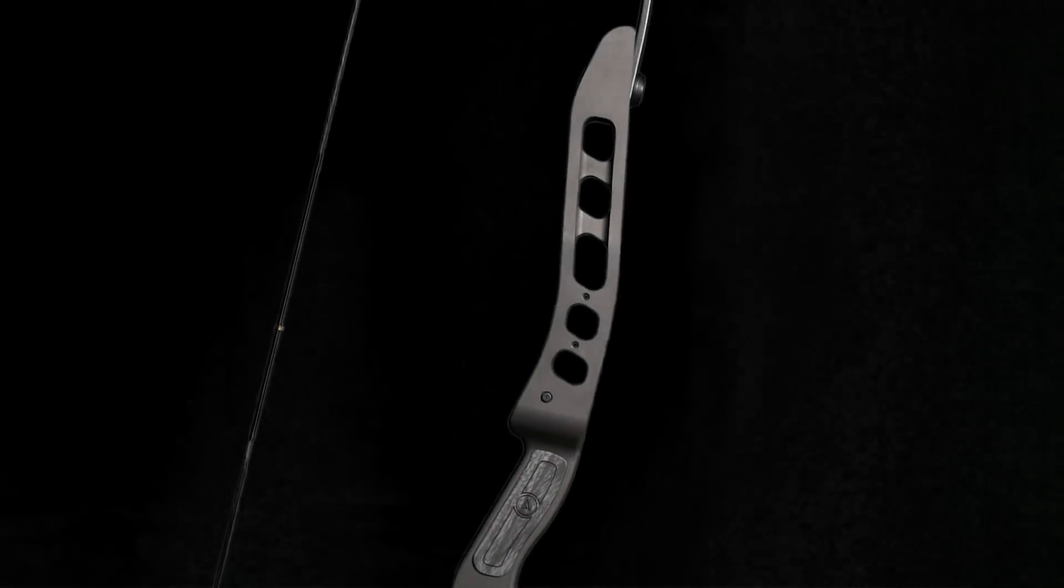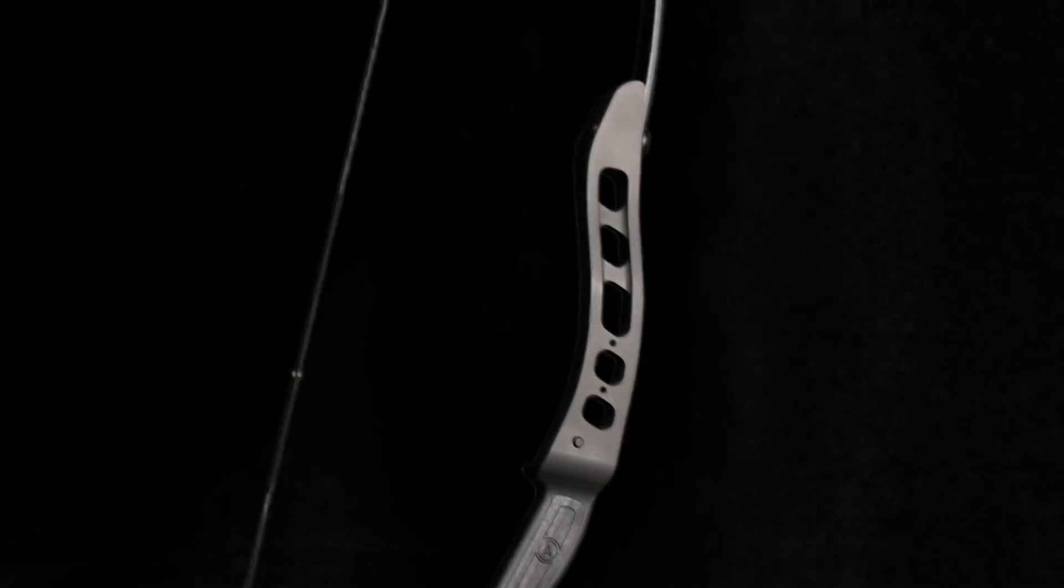The bows will be available in a variety of poundages and will feel familiar to all archers, allowing you to add your favorite accessories and shoot it with fingers or a release if fitted with a D-loop.